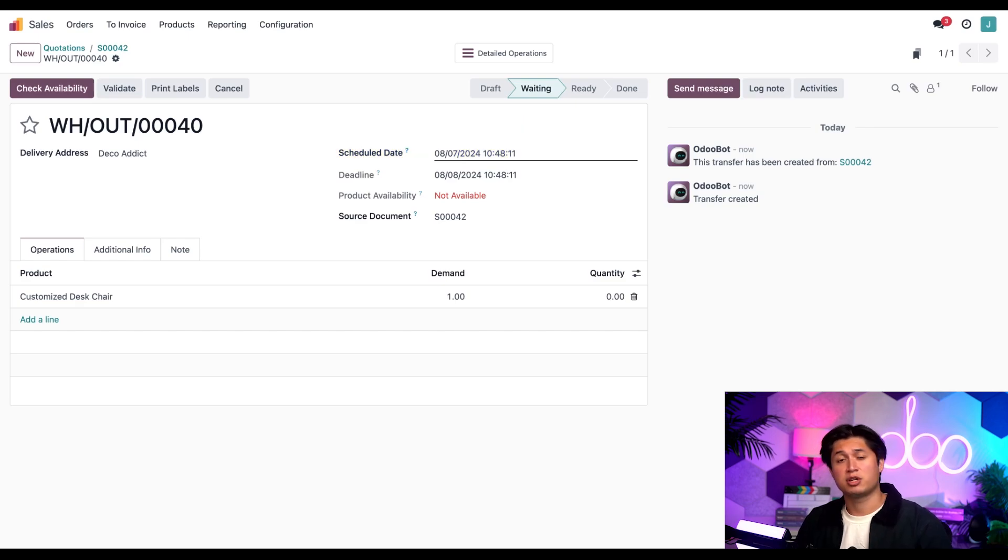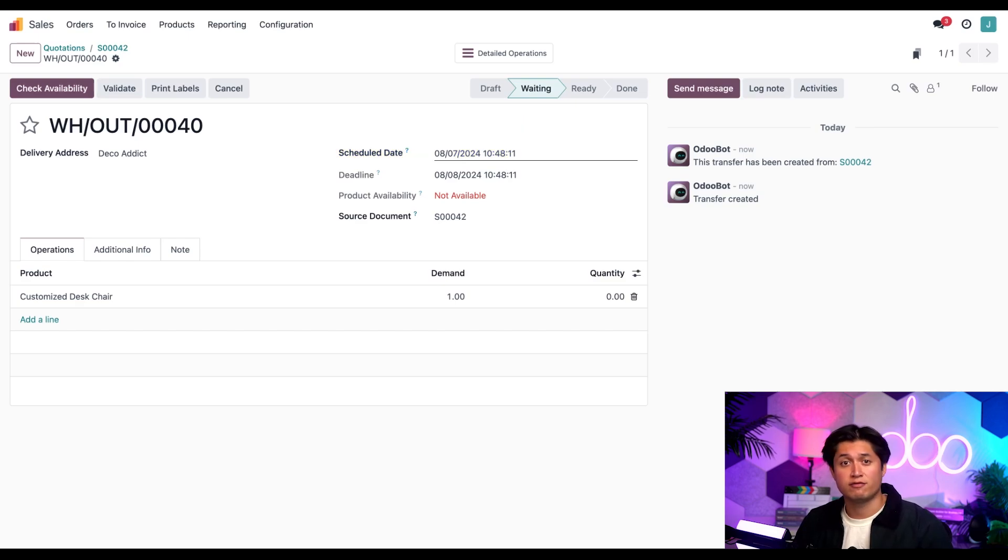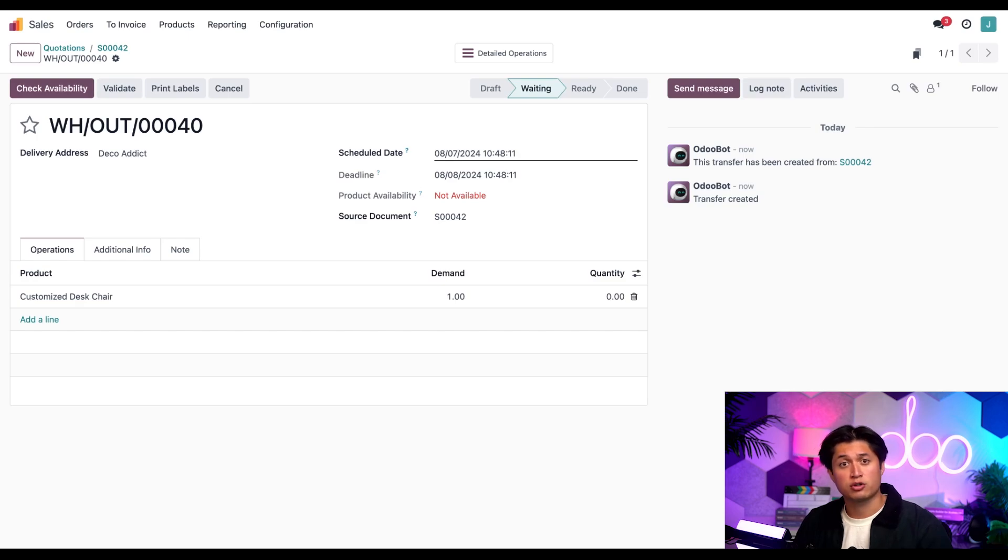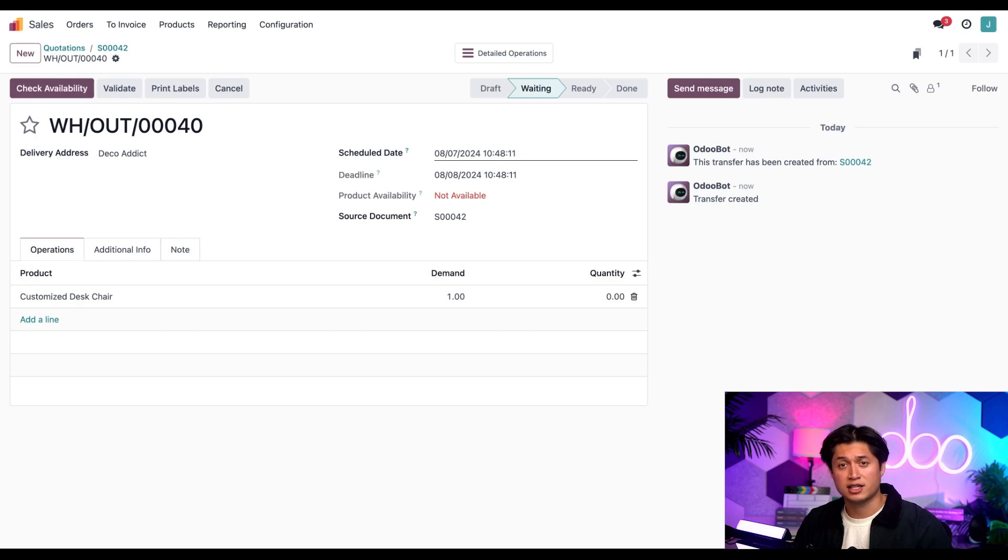And because we don't have this product in stock, we need to order it from our vendor. Odoo can take care of scheduling purchase orders for us based on the scheduled delivery date. So let's go over to the purchase lead time next.